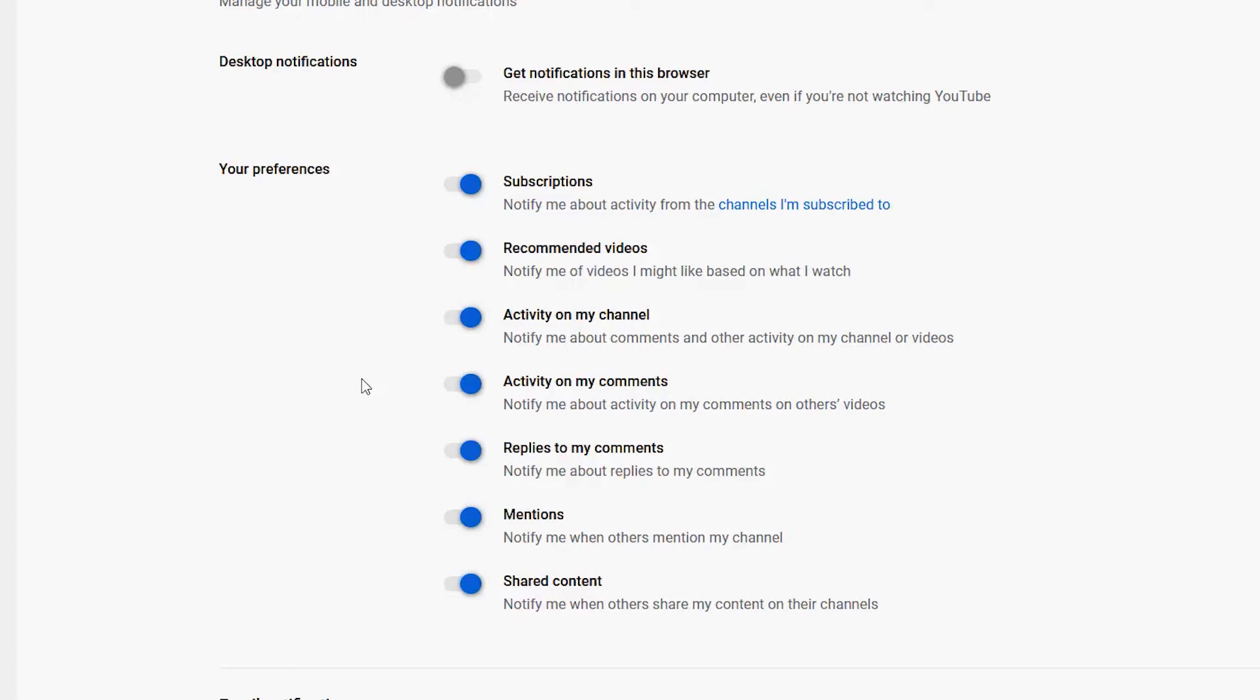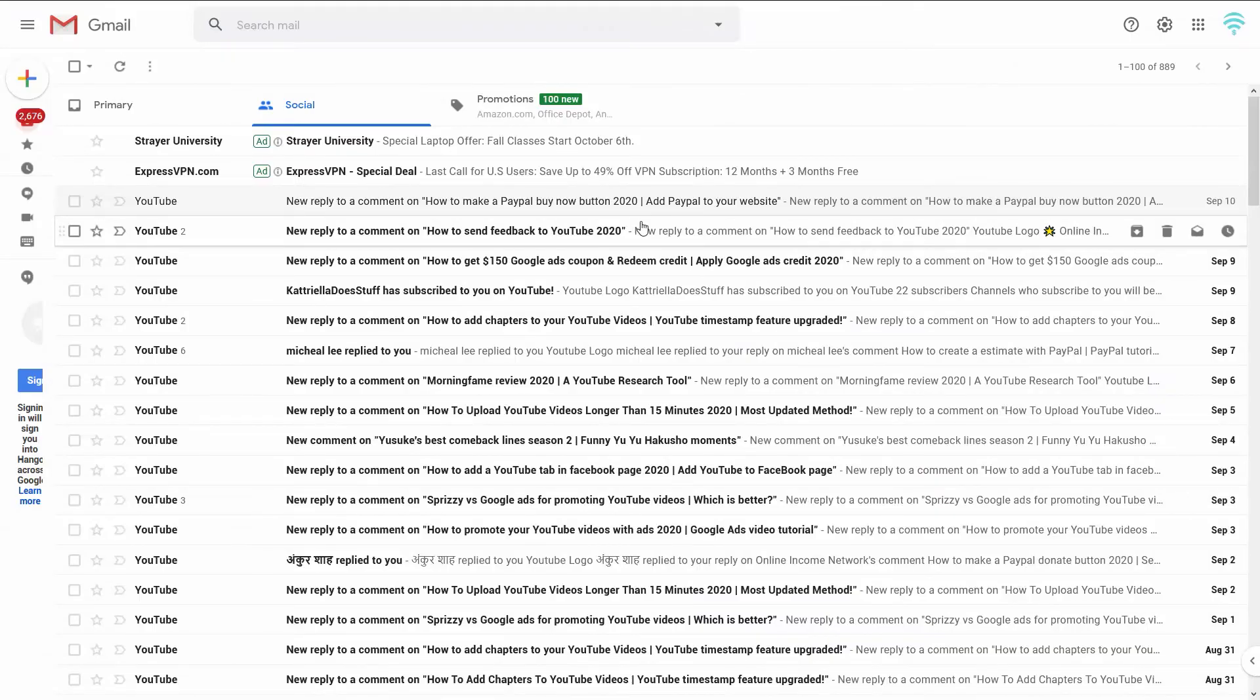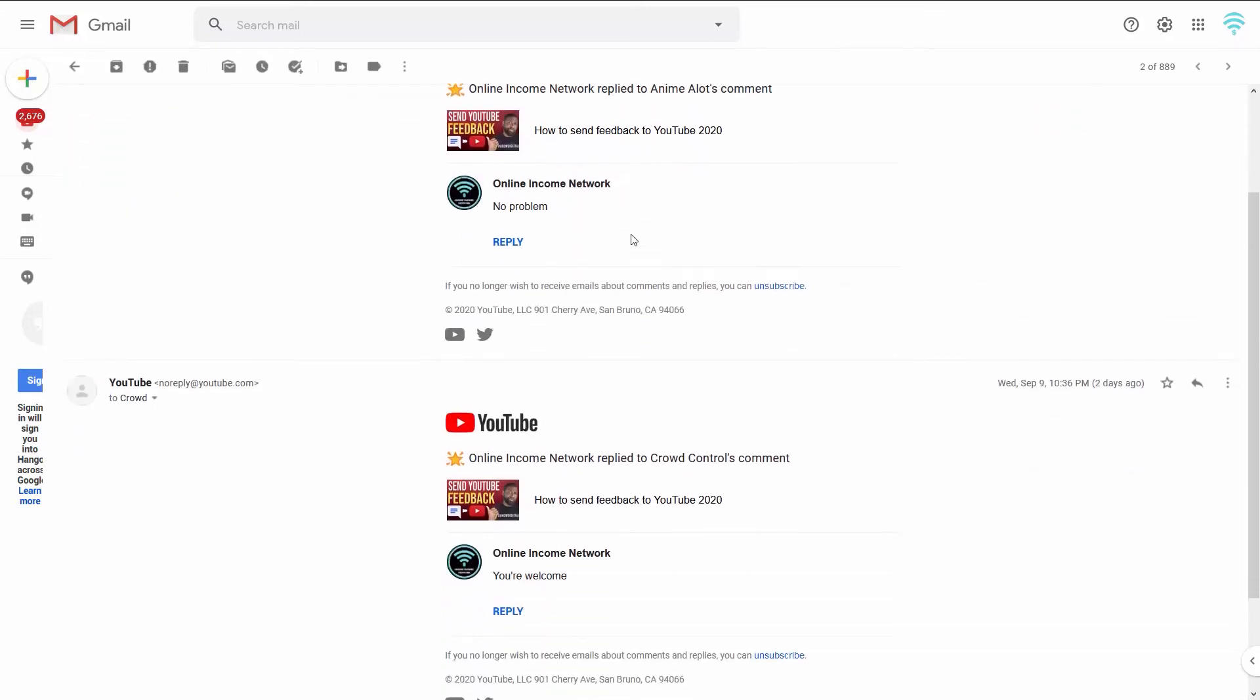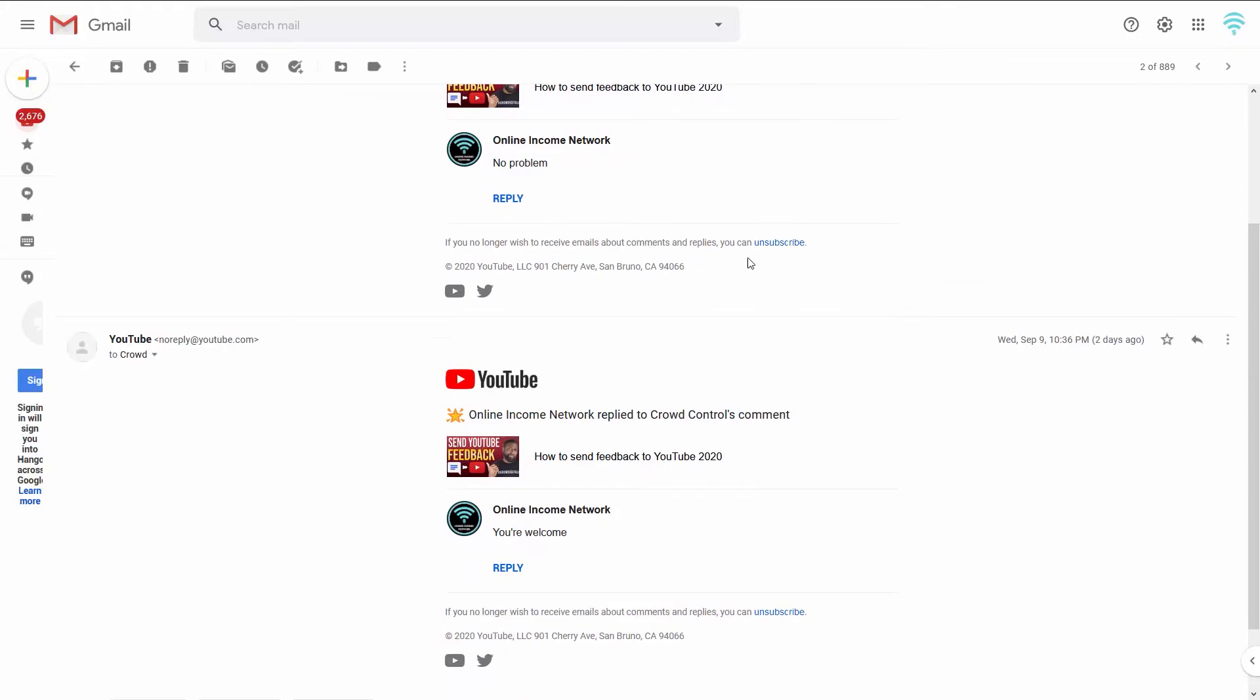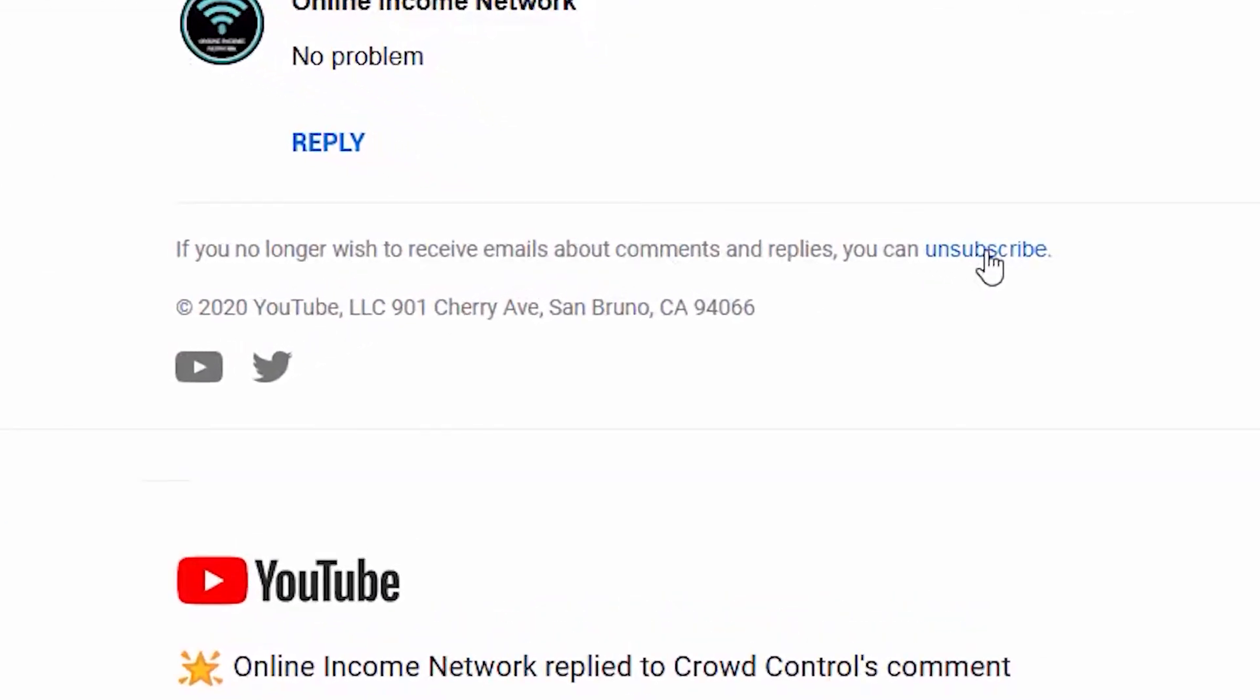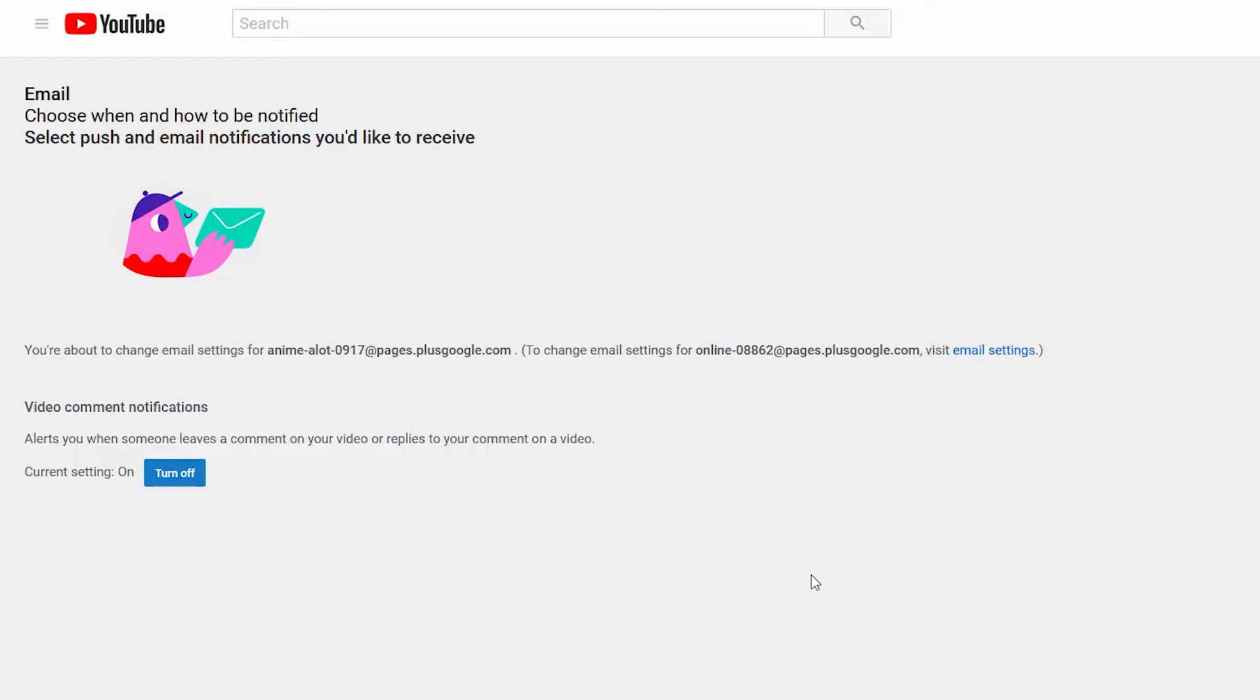Another way I can turn this off is if I go to my Gmail account and actually click on one of the emails I receive. I can unsubscribe from here. You can see right here it says 'Email: Choose when and how to be notified.' All I gotta do is—it says current setting is on—all I gotta do is turn it off.